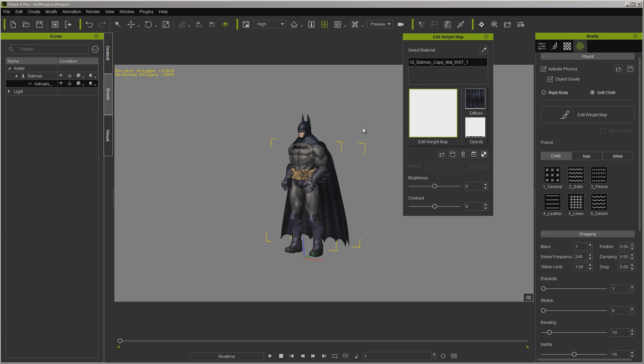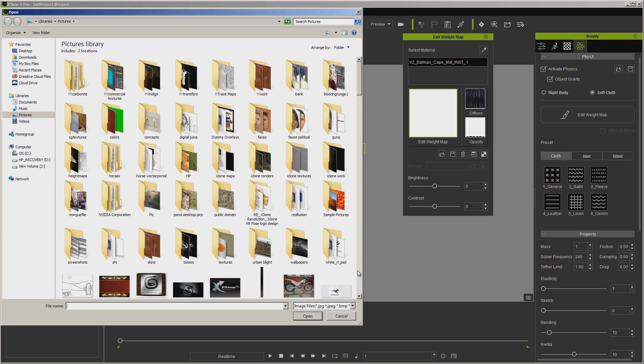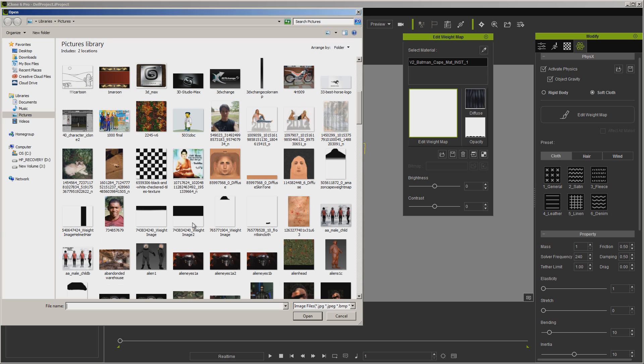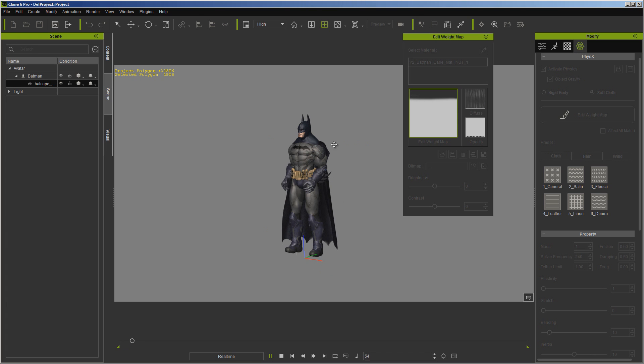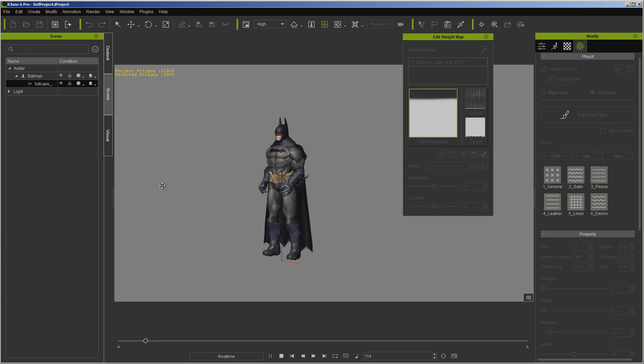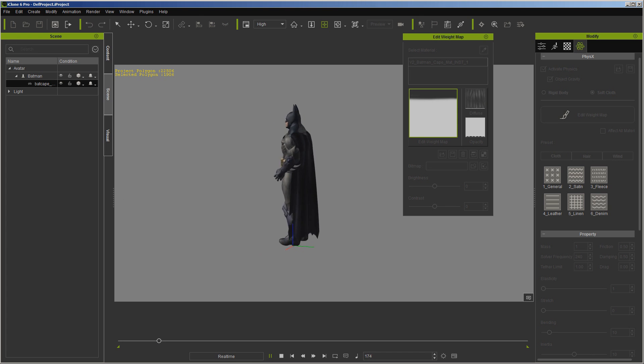So what I'm going to do right now is load the weight map. Now this isn't a perfect weight map. This is something you'll want to take more time with, but this is just to show you how it works. As you can see, it's now staying on, and this part up here is what's holding it.